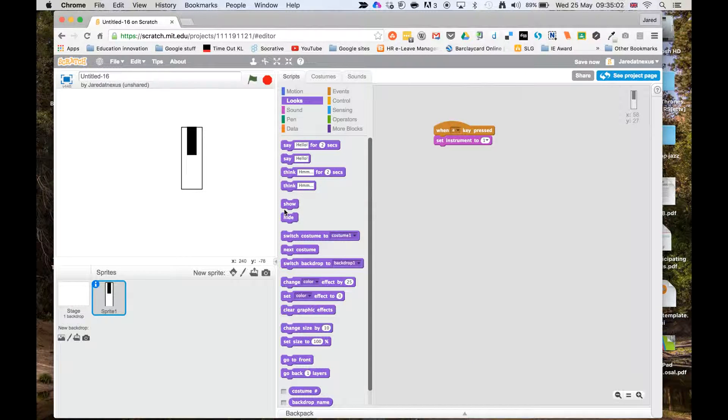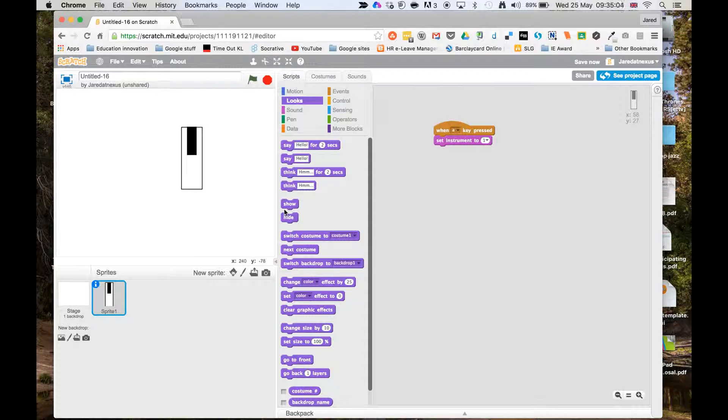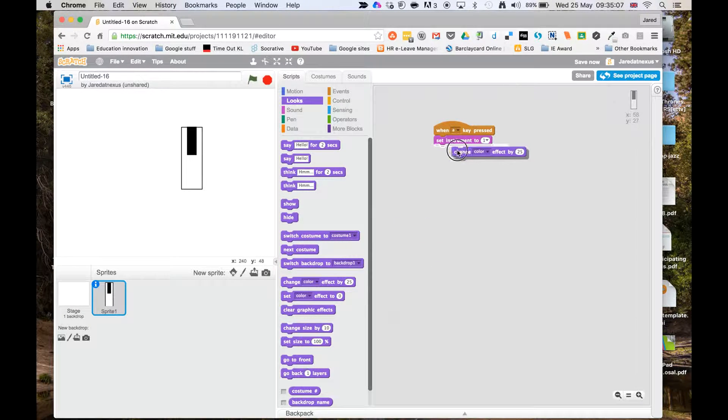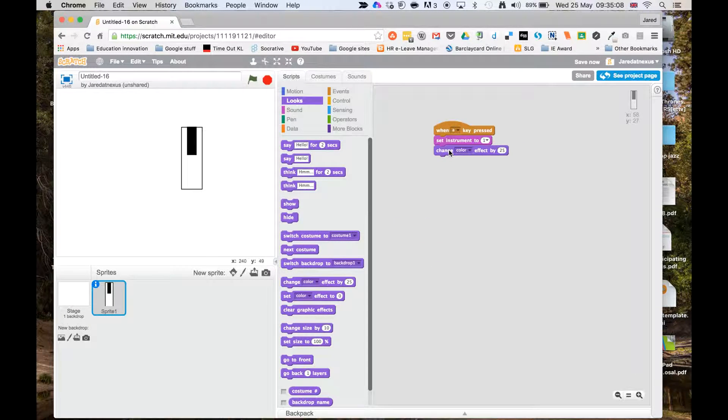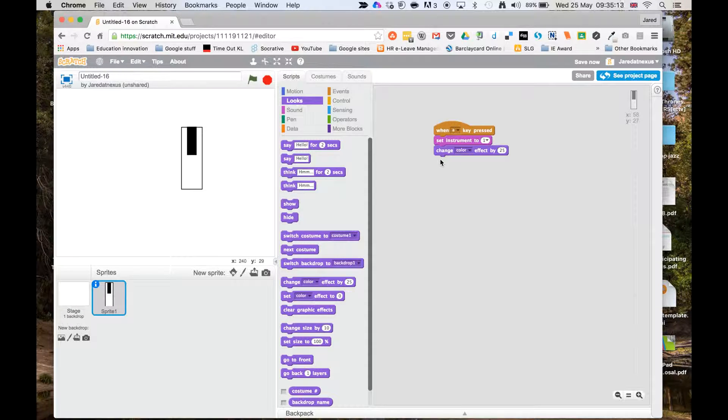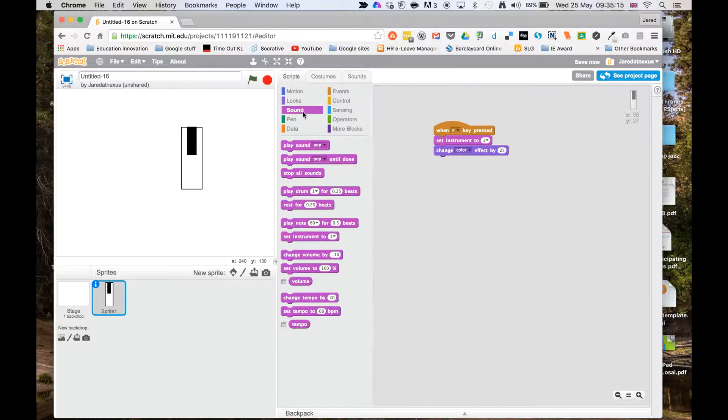Then I'm going to go to looks because I want to give a sense to the person on this game that the key has been pressed. So I'm going to change the color effect, so when they press the A key it sets it to the instrument and it changes the color slightly.